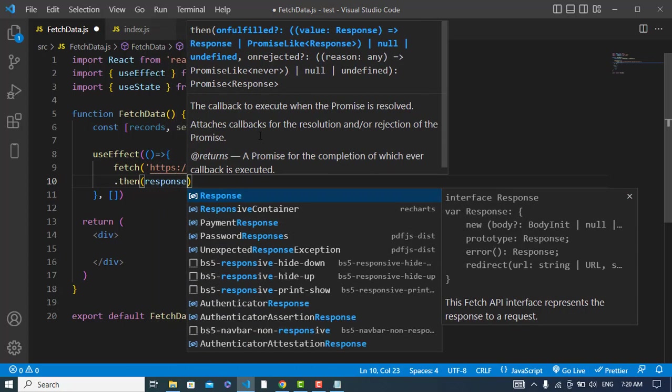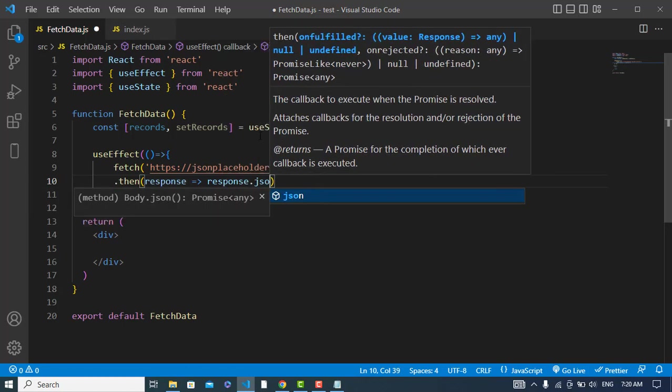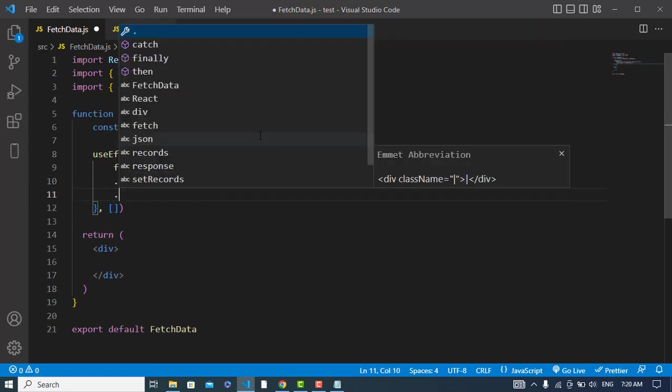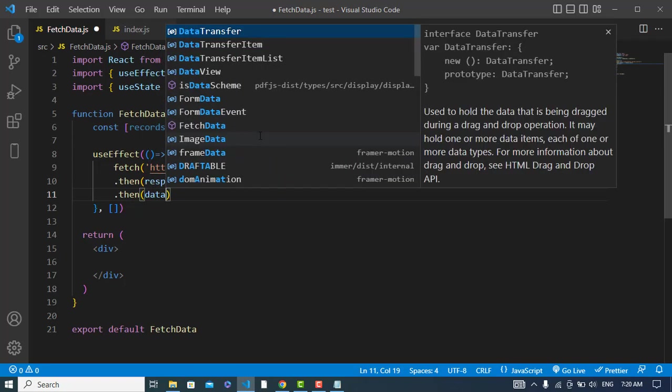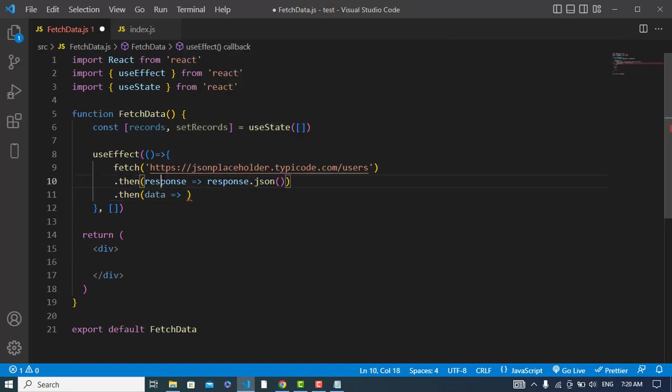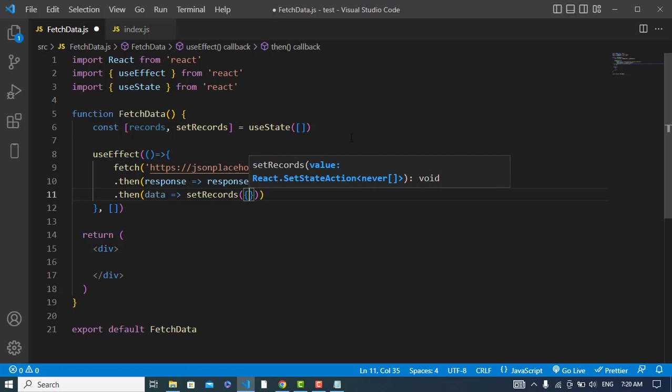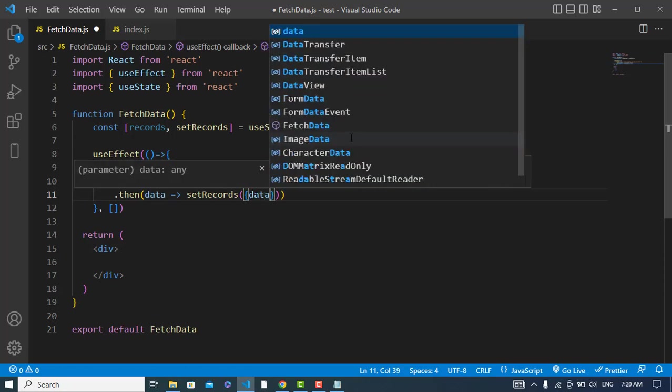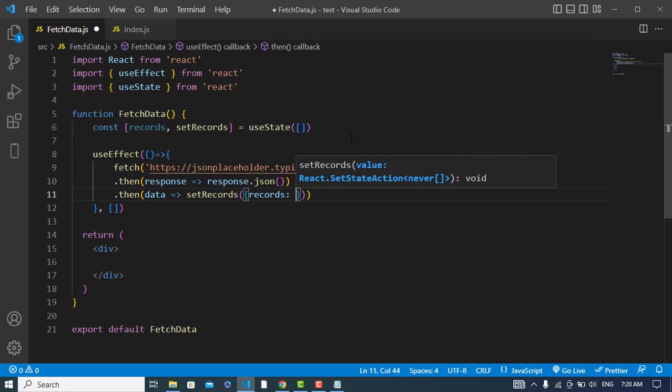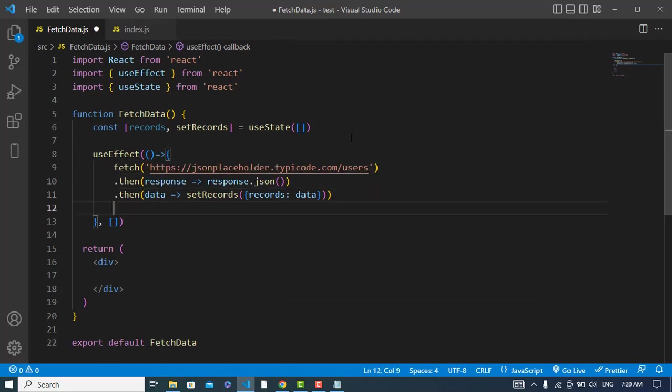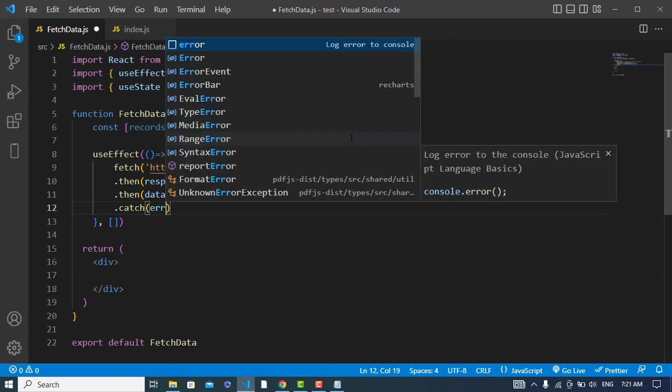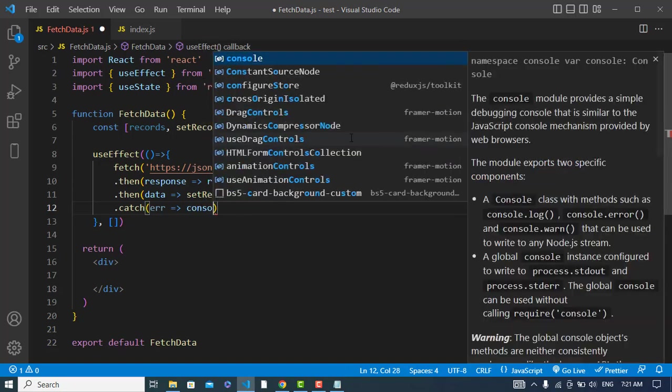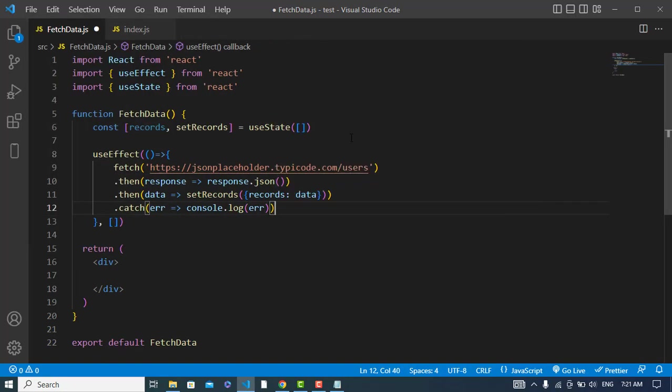And here I will use response, response dot json. I will change the format to json. And here I will use the data or records, and here I will call this method, set records, and I will assign data to the records. We fetch the data and we store that in the records.